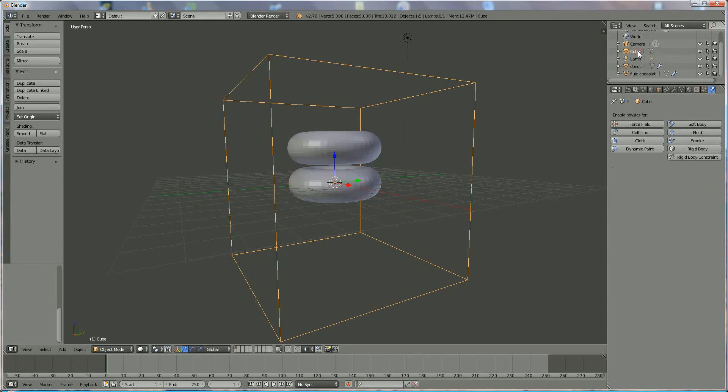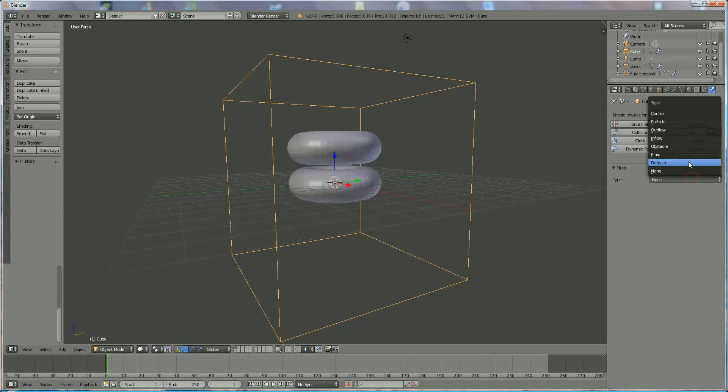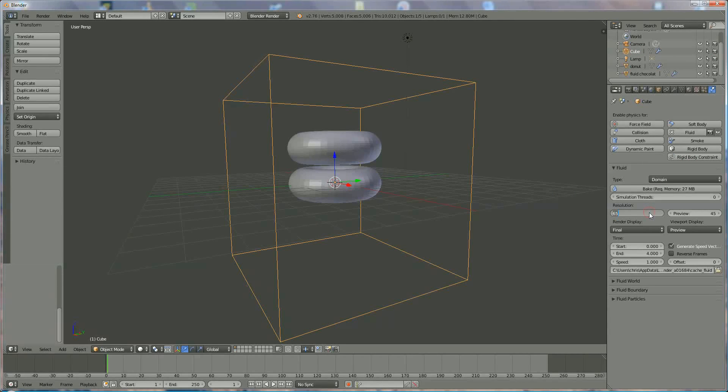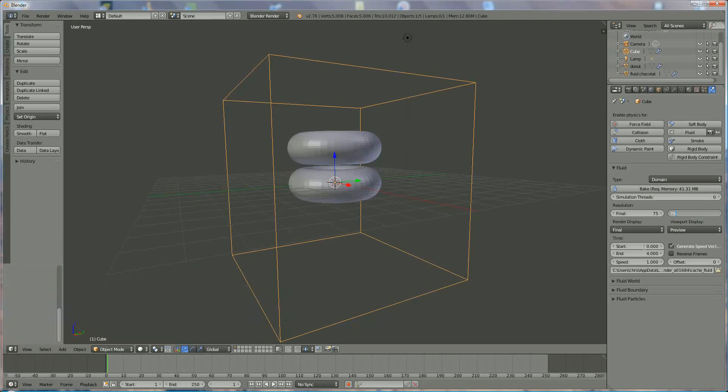Cube, fluid, and I'm selecting domain. I switch from resolution because I want a better view to 75, in the preview also.